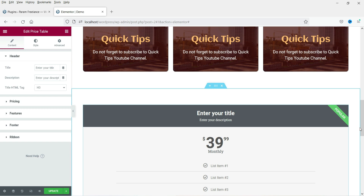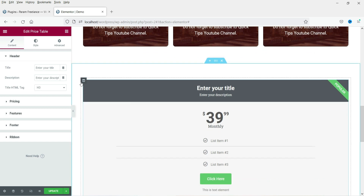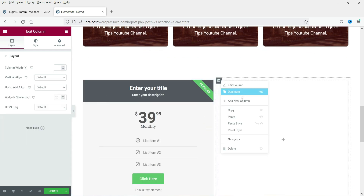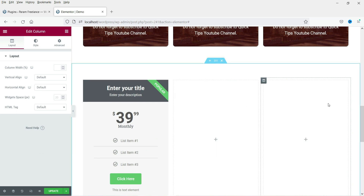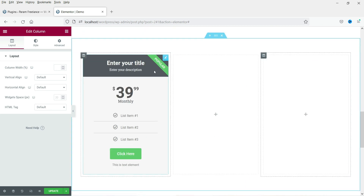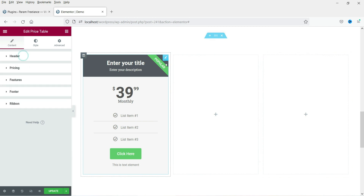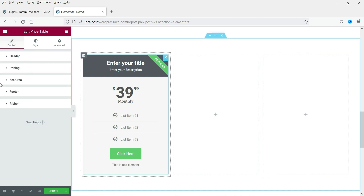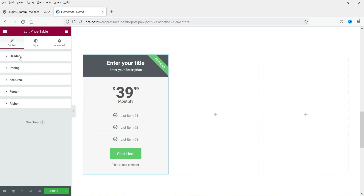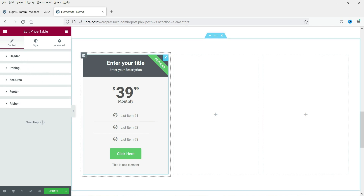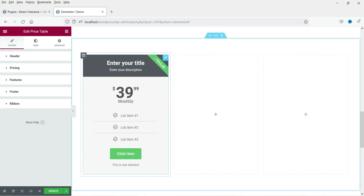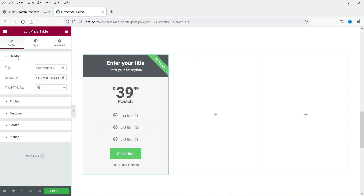This one looks too big so I'm going to add a new column — we are going to make it three columns. This is the basic layout of the price table in Elementor Pro. Click on the icon and you will see the settings, which has five sections: header, pricing, features, footer, and ribbon. Let's start with the header.